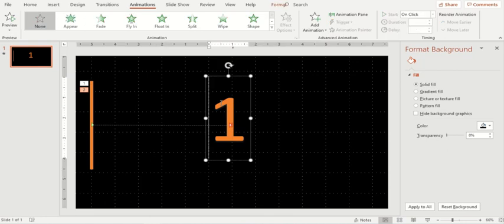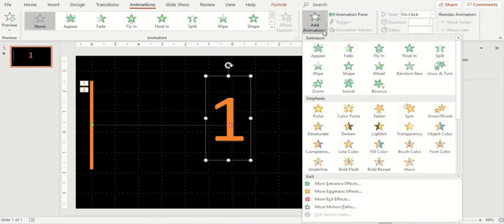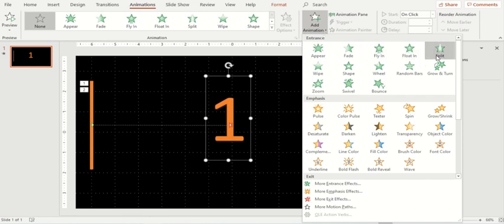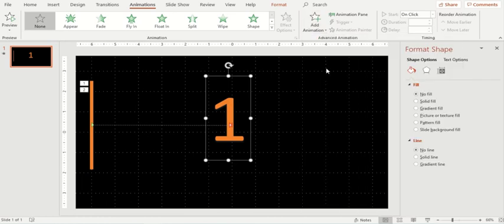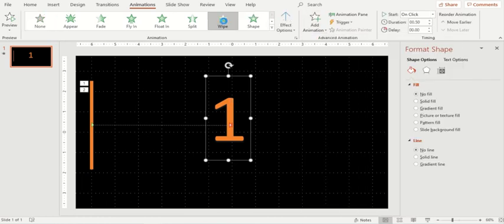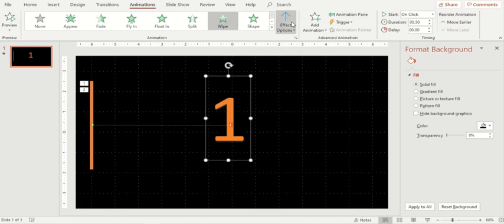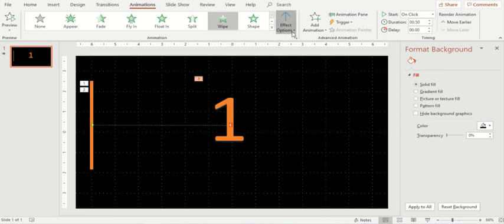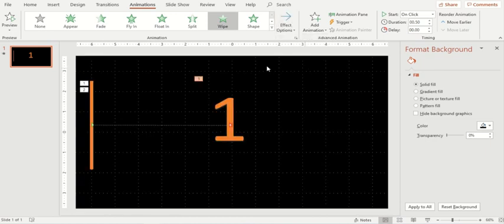Now I'll select this option which is a digit and the entrance that I would like from this is it should appear like a wipe. Perfect. And I would like it to start from left this way.